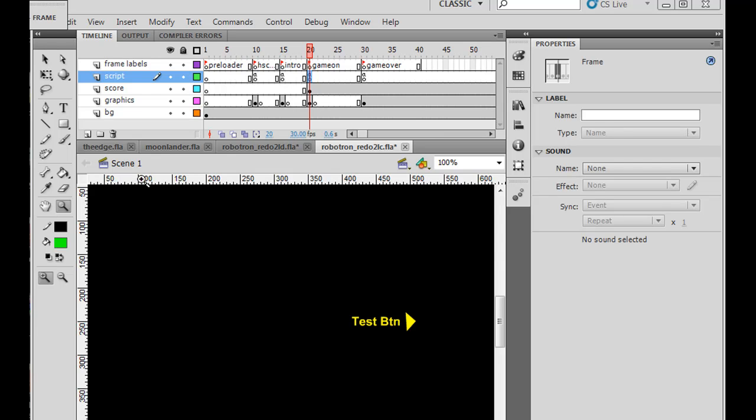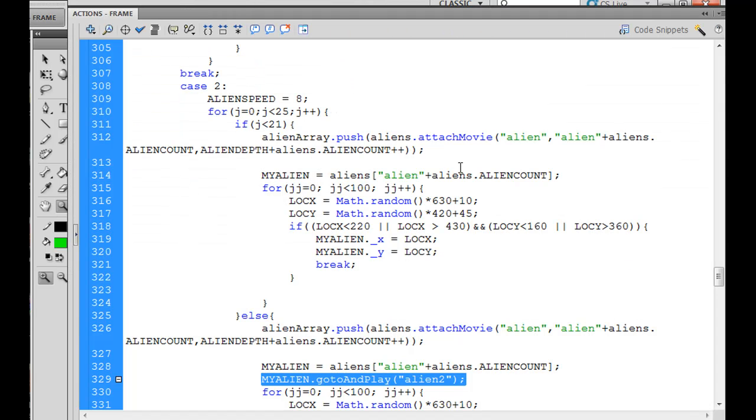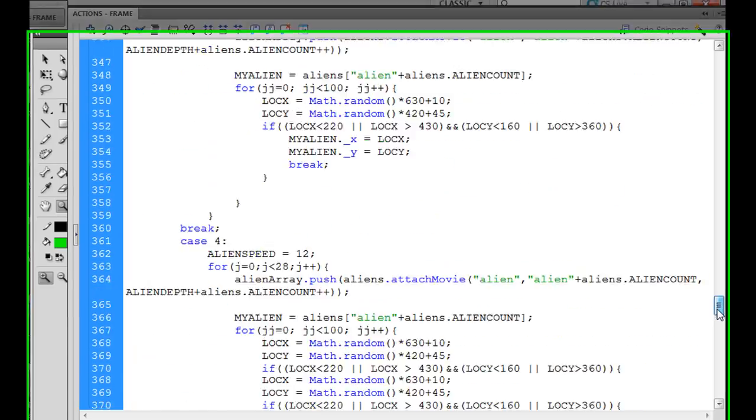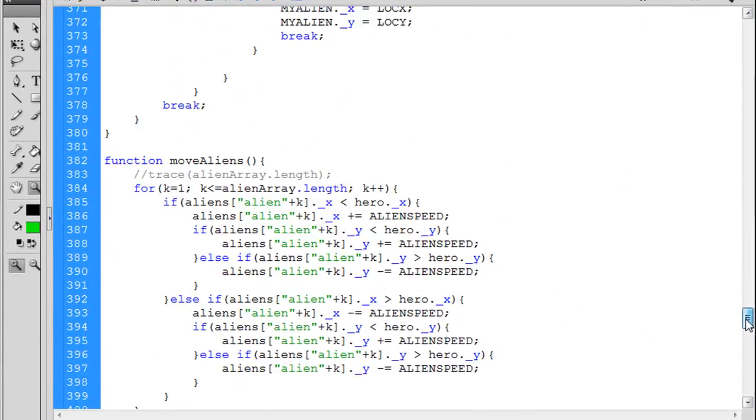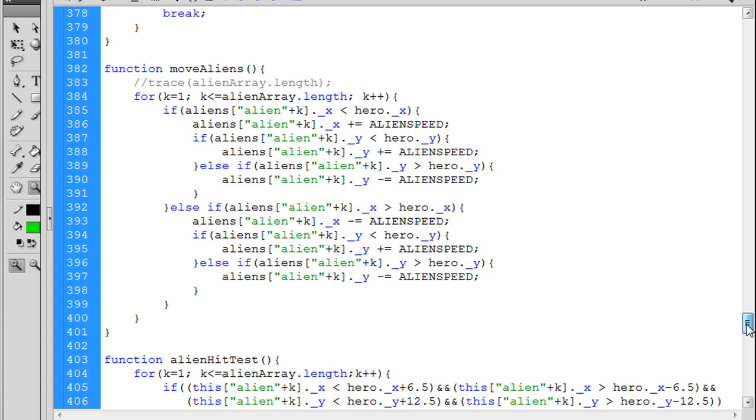So the first thing that I wanted to do was look at how the aliens are moving. The aliens are moving with this move aliens function, and it's just moving all of the aliens a certain way. I tried to apply the same principle that I used before and see if I could have that help me again.